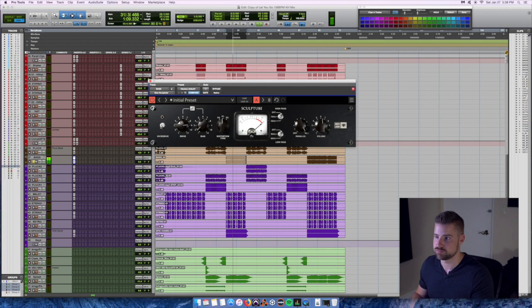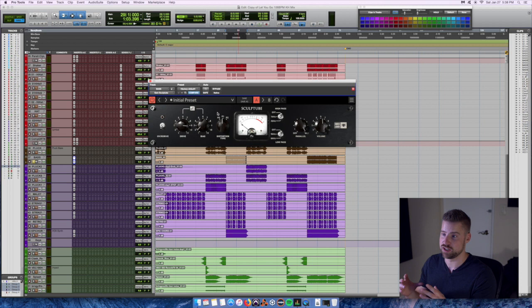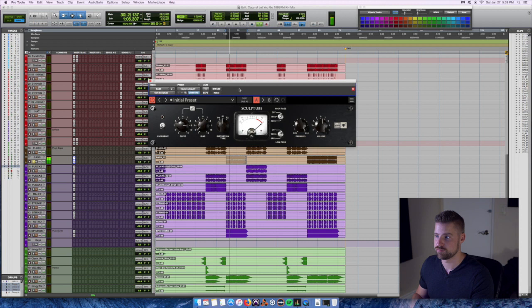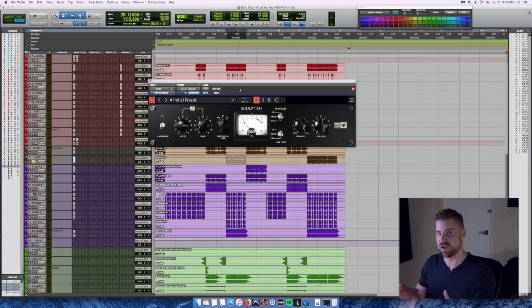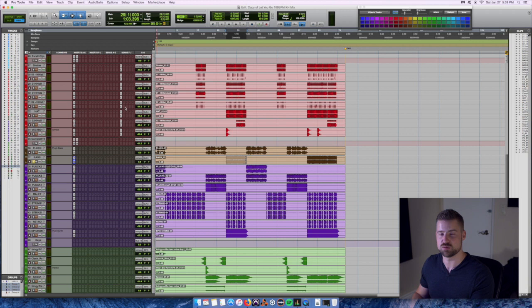As you can hear, the bass went from pretty much not audible to, hey, we have bass. Again, I've played without Scope Tube and played it again with Scope Tube engaged. You can hear the bass literally went from nothing to present. Now we have Scope Tube on this bass, I want to also refine it a little bit more with EQ. Another great example is the EQ84, so let's insert this one.